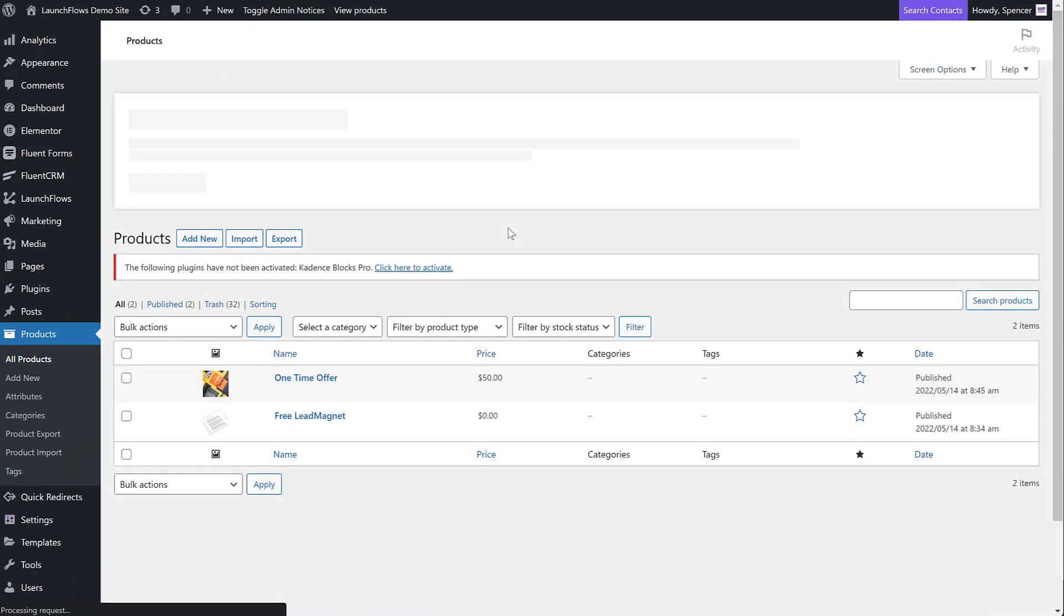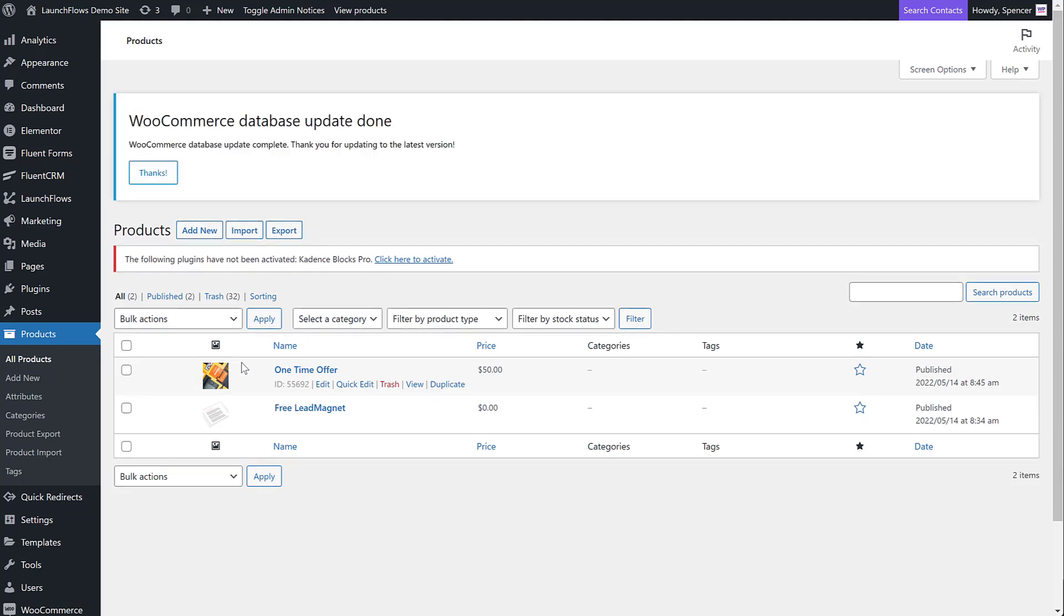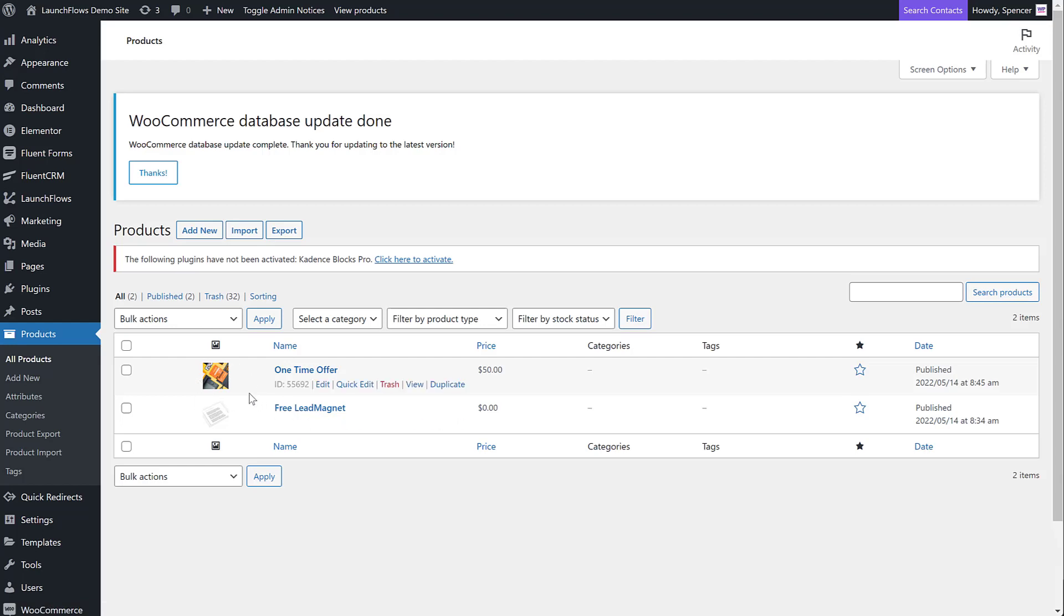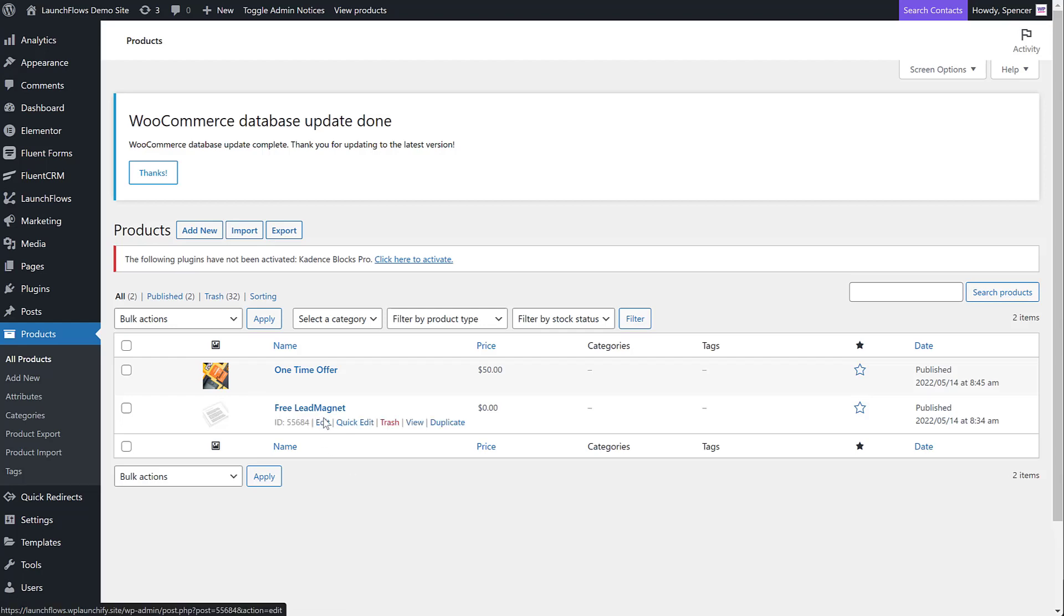I also have created the products that I need. One of the things you can also do, which is very nice, is you can categorize your products and your pages so that they're all aligned together. For example, I can create a category called sales funnel one, and then all my products and all my pages are organized in one neat spot. You don't need to have a custom post type for that with LaunchFlows. Here I've got the free lead magnet. Let's look at how I set it up.